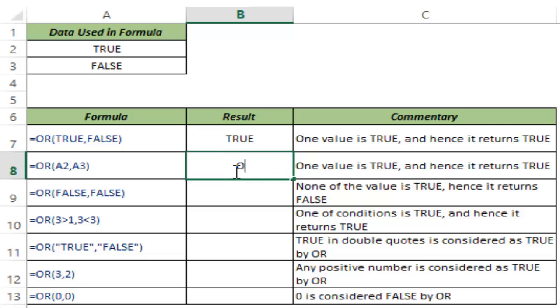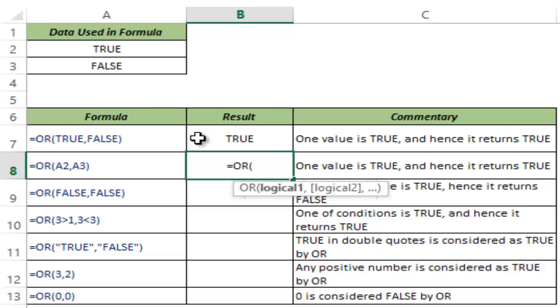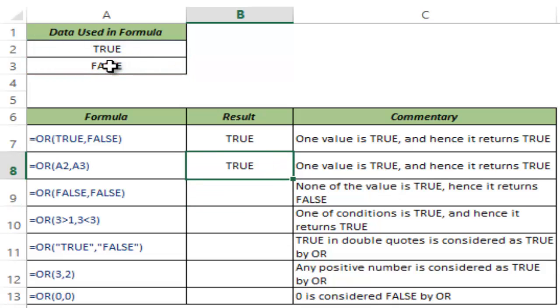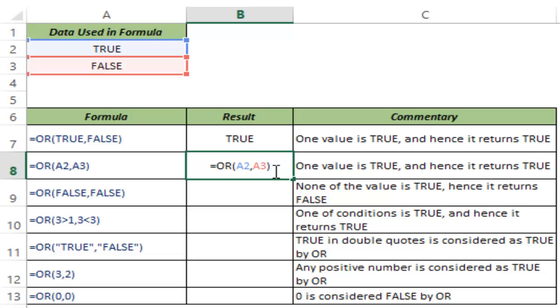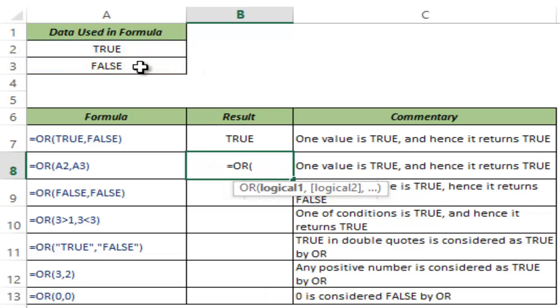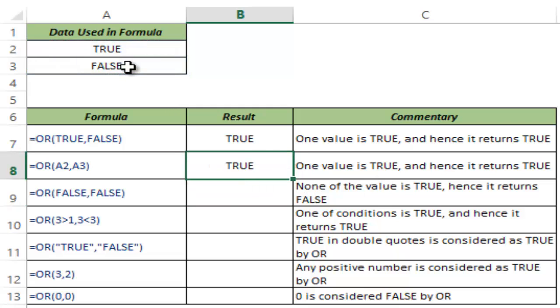I can also use cell references so I type OR, I hit tab and I can use these cell references. I can use them either one by one so I can have A2 comma A3 and then I can analyze this and it returns true because one of them is true, or I can use a continuous range. So I can select both of these like this and I can see that it still returns true.